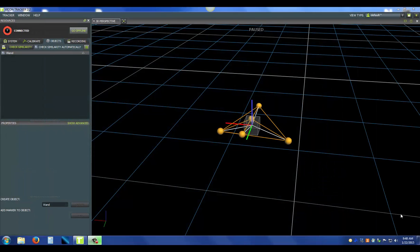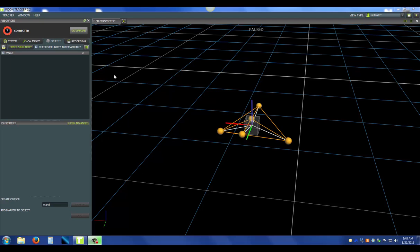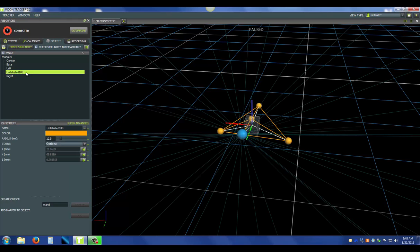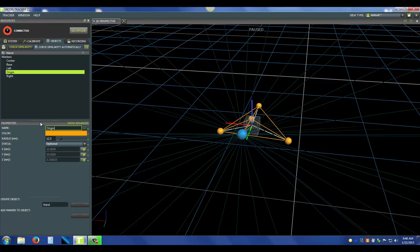Now you might want to change some of the names and visual properties of the object. If you go over to the objects tab and press the arrow next to the wand, you can see it drops down some of the markers. I've already named some of these to make it faster, but the one I'm going to name is the origin marker, the place where I'm going to snap the origin later. So clicking that and going down to the name box, I'm just going to rename it origin.